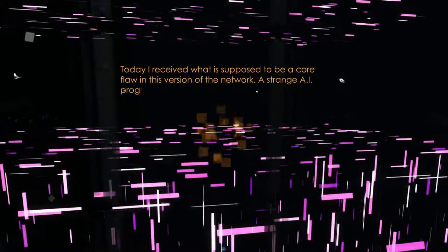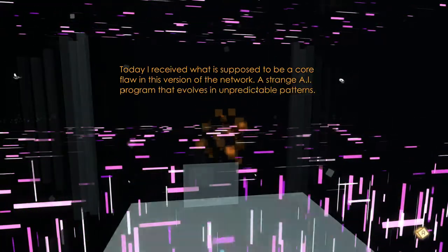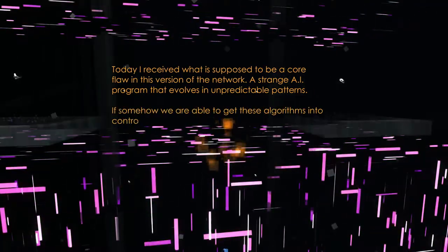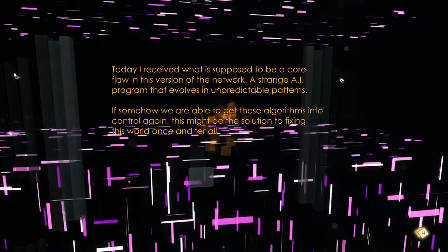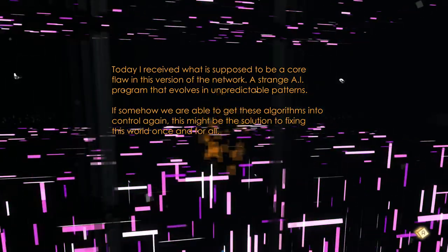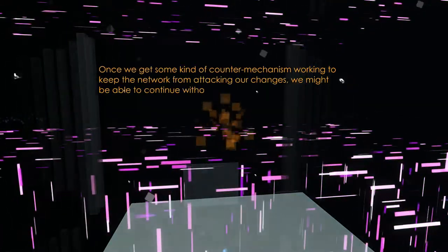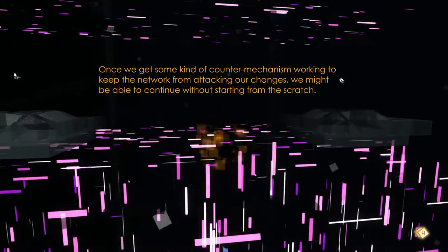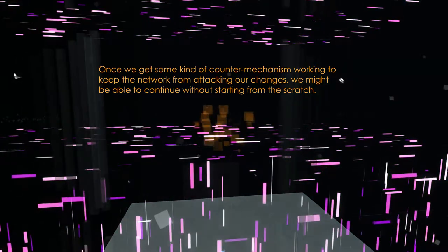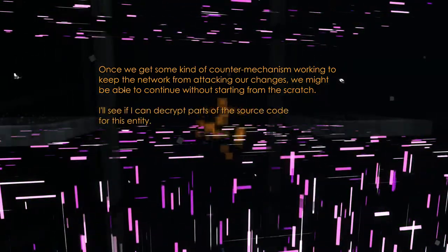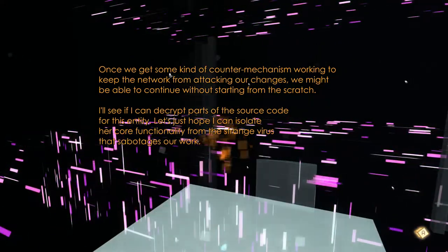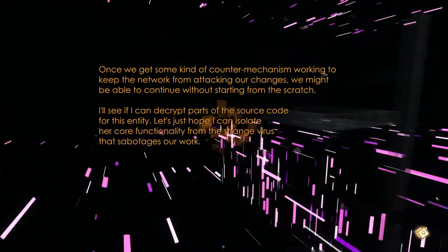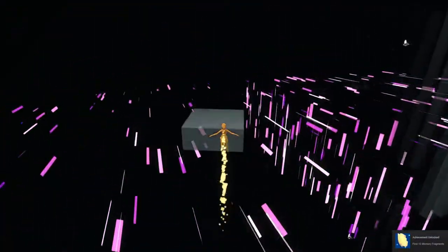They received what is supposed to be a core flaw in the network. A strange AI program that evolves in unpredicted patterns. Somehow we'll be able to get the algorithms in control again. This might be a solution to fix the world once and for all. Once we get some kind of countermechanism working to keep the network from attacking our changes, we might be able to continue without starting from scratch. Let's see if we can discrep parts of the source codes of this entity. Let's hope we can isolate our core functionality from the strange virus that sabotages our work. See how they're talking about me. Got 15 memory fragments.